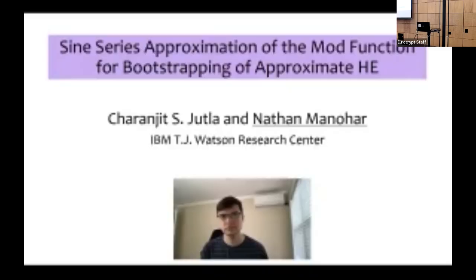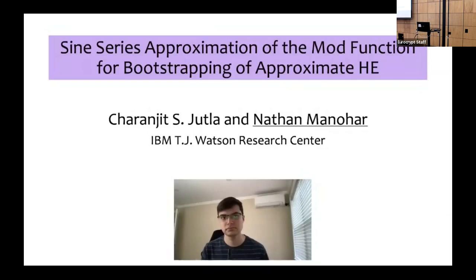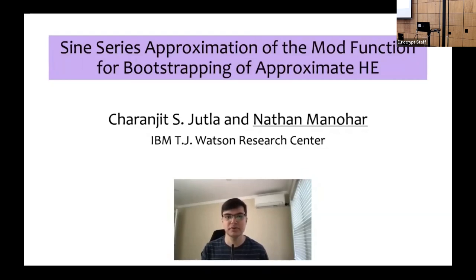Welcome to the next session on homomorphic encryption. Our first speaker is Nathan Manohar, presenting on sine series approximation of the mod function for bootstrapping of approximate FHE. This is joint work with Charnji Jutla.